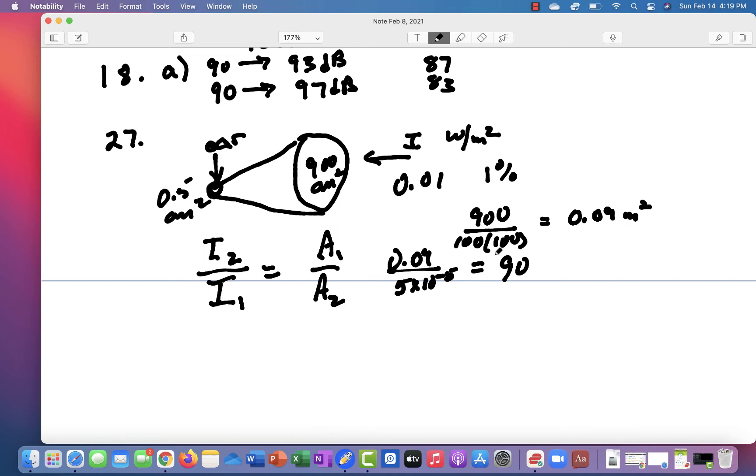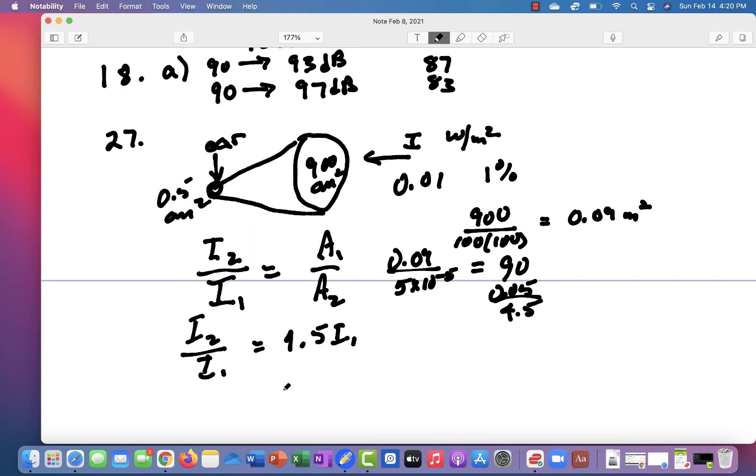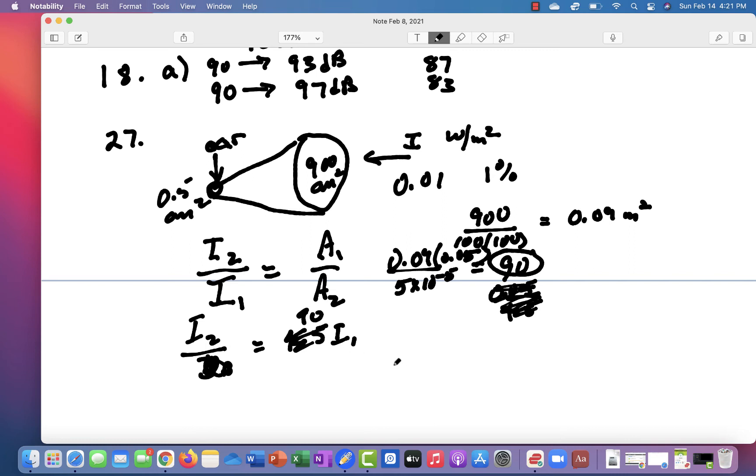And then this is corrected for the efficiency. So you multiply that by 0.05 and you end up with 4.5. So I2 over I1, I2 is equal to 4.5 times I1. Wait, this 90 also includes the multiplication by 0.05. So it's not 4.5, it's 90. So the difference here is 90 fold.